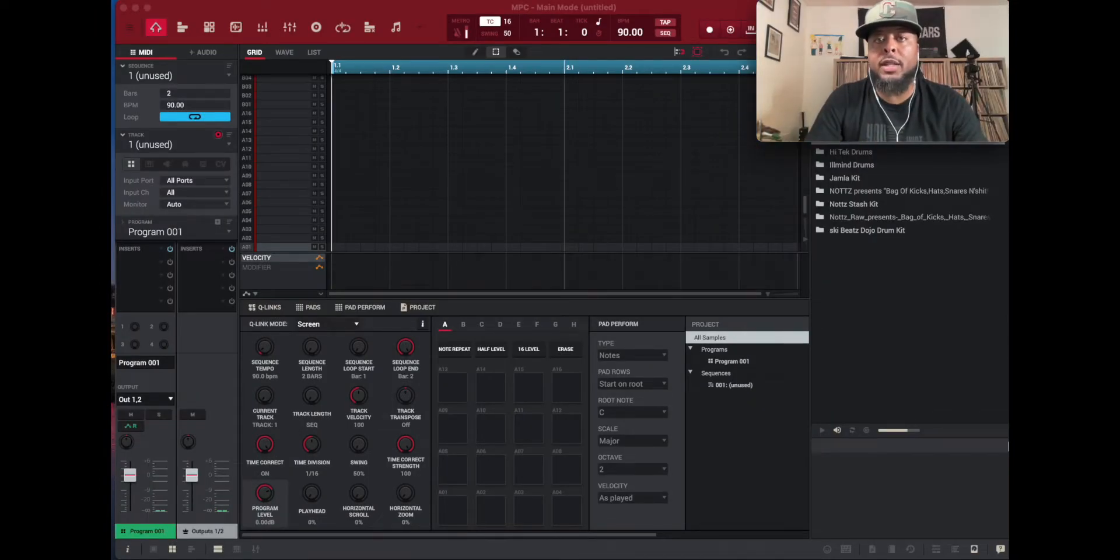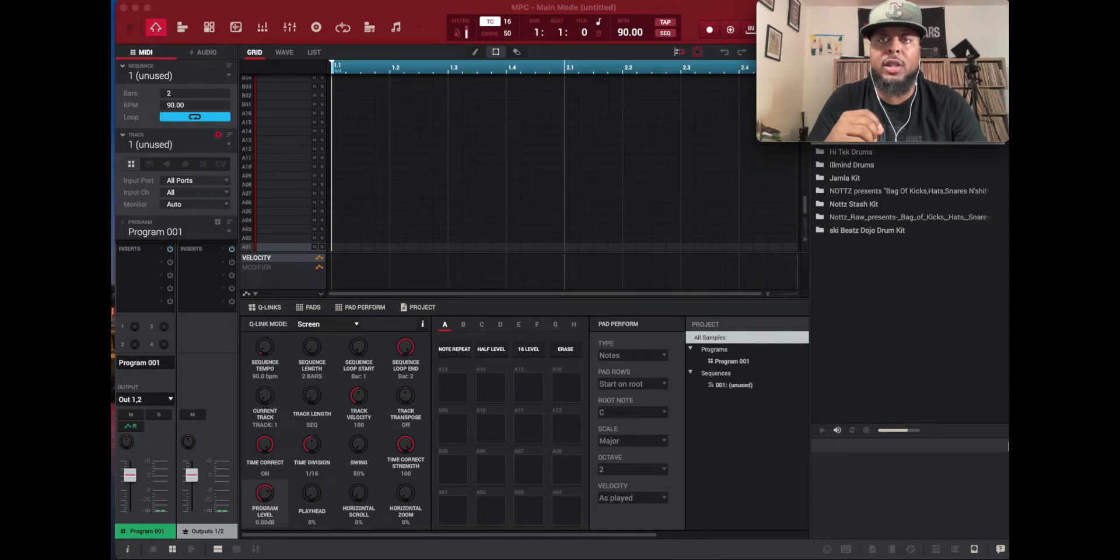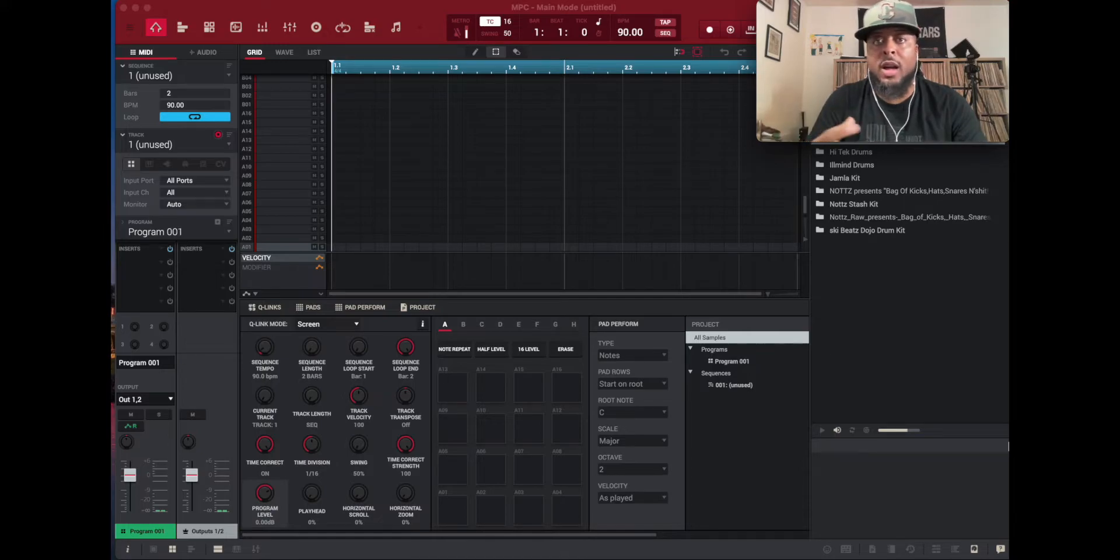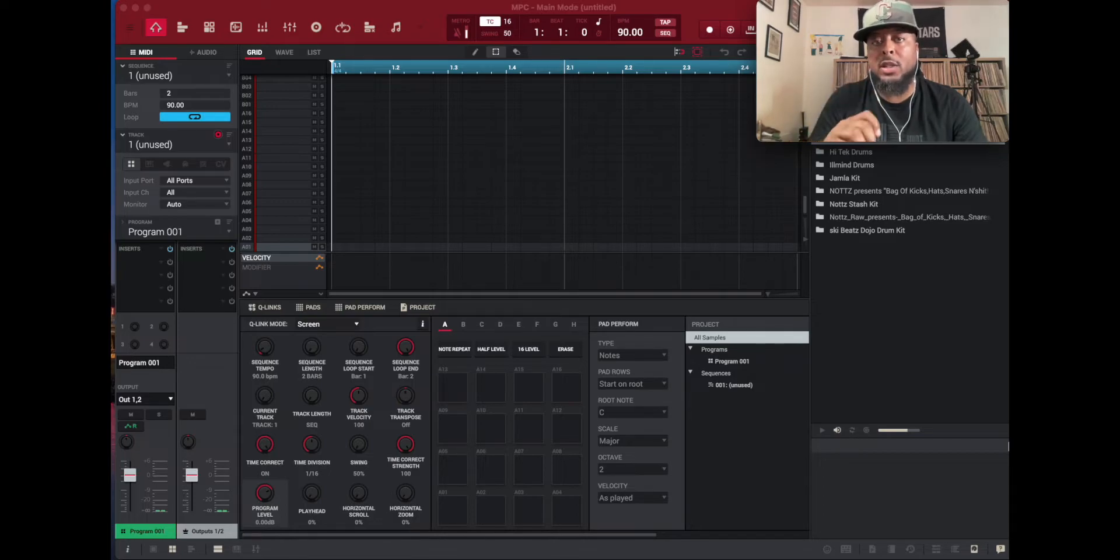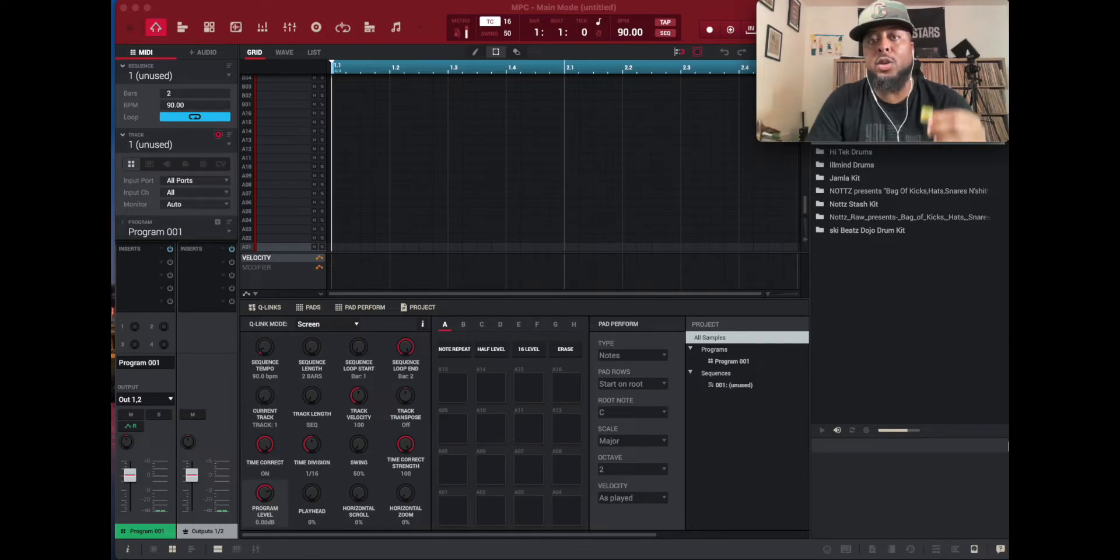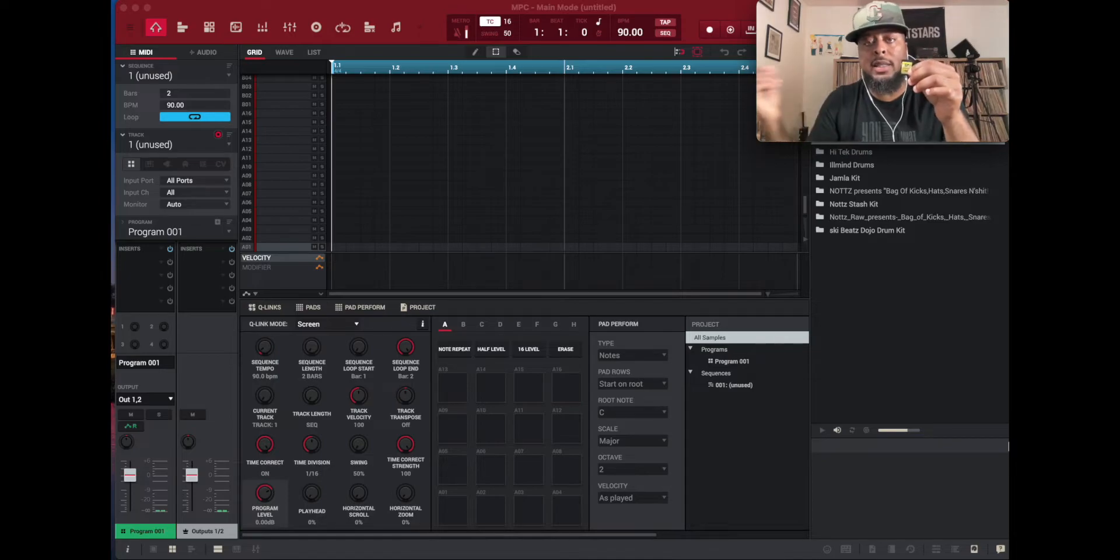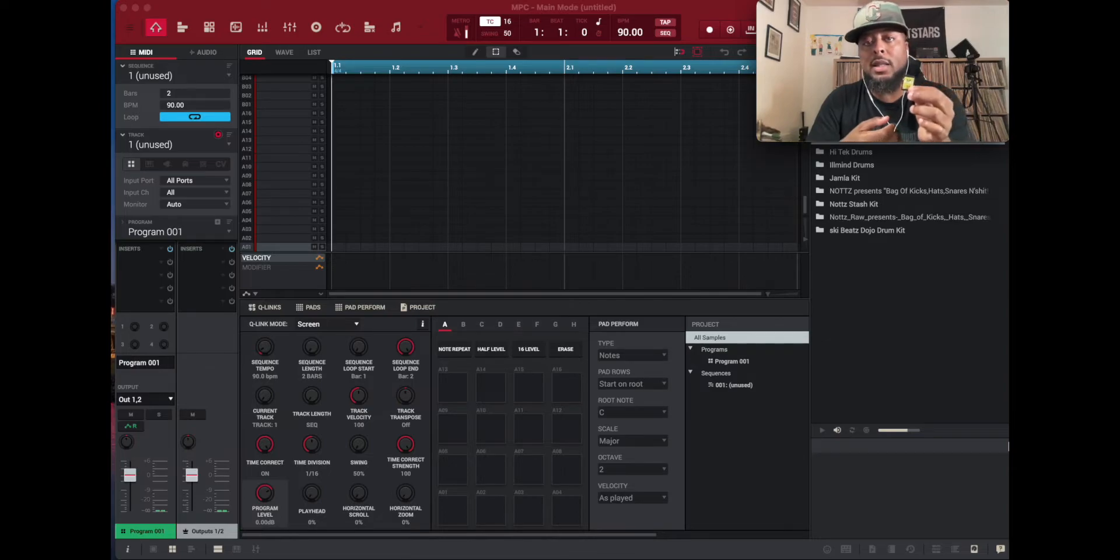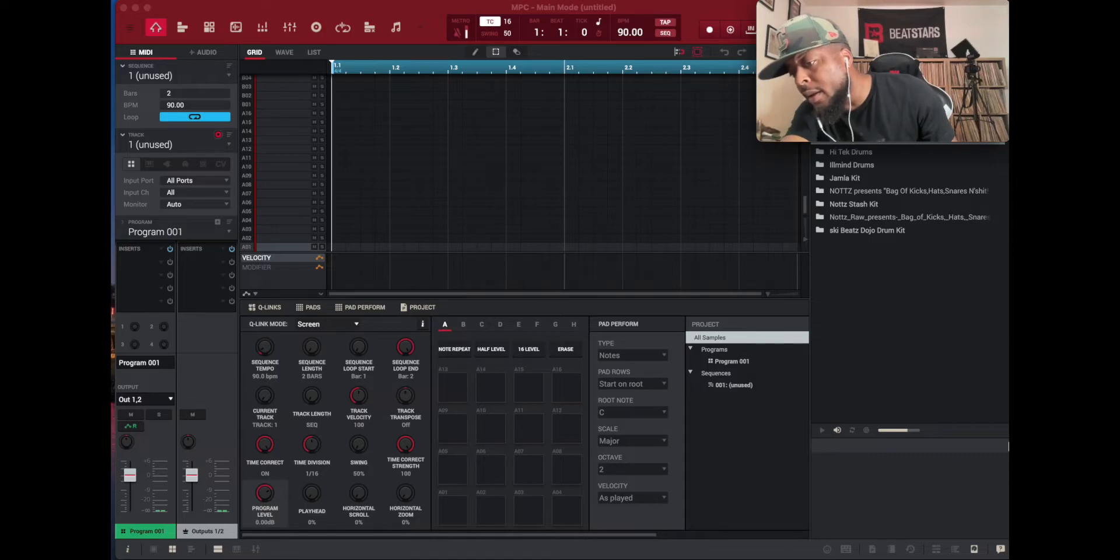So if you want to use the new expansion that you created inside the MPC in standalone mode, what you have to do is export that expansion from the software onto either your SD card or flash drive, whatever you use in your main standalone unit. That's what you want to use to export that expansion onto so that you can use it in standalone mode. Me personally, in my MPC X I use a 64 gig SD card. So I ejected it from my MPC and I'm going to put it into my MacBook because my MacBook has an SD card reader.